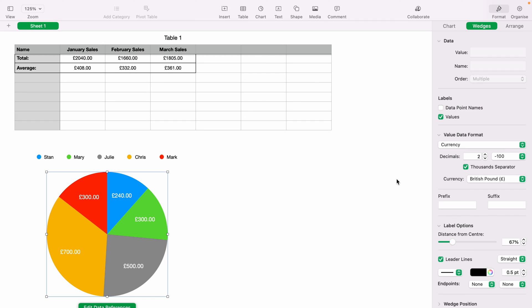So that is a very basic way how to add a pie chart within Numbers. Hope you found that video helpful. And if you did, check out this playlist there where we have many Apple Numbers spreadsheet demonstrations. And thank you for watching.